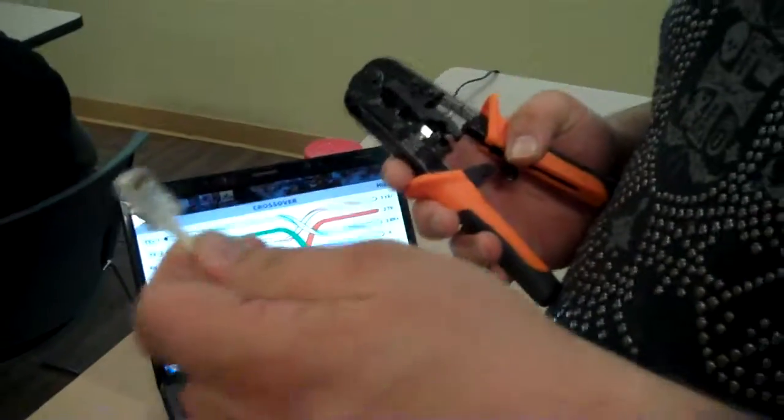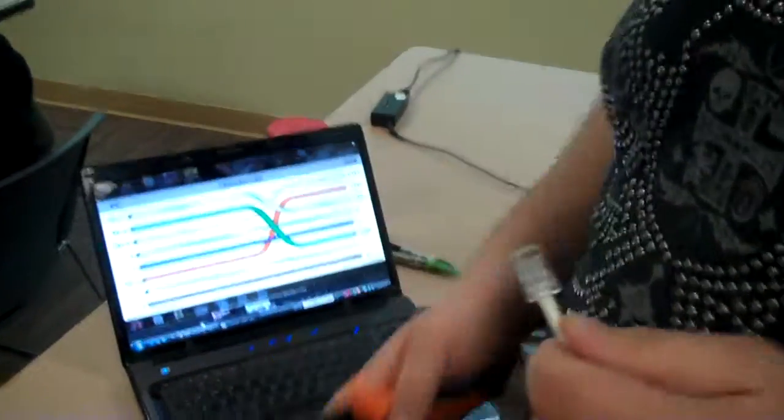And then you can test your wire to make sure that you've made a good crossover. And that's making a crossover. Thanks, have a nice day.